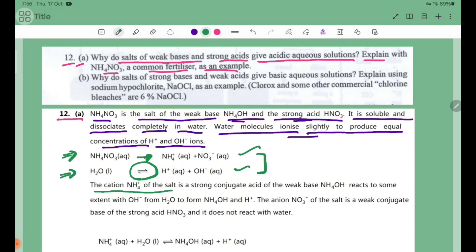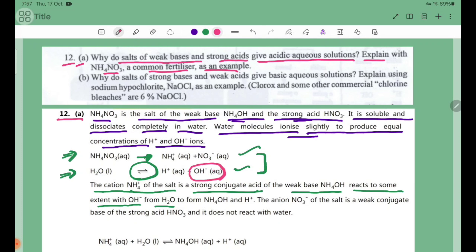The cation NH4+ of the salt is the strong conjugate acid of the weak base NH4OH. The weak base NH4OH has NH4+ as its strong conjugate acid. NH4+ reacts with OH- from H2O to form NH4OH and H+ ions.